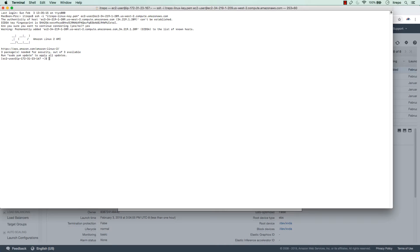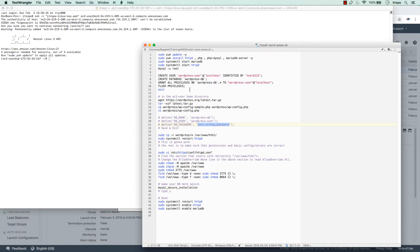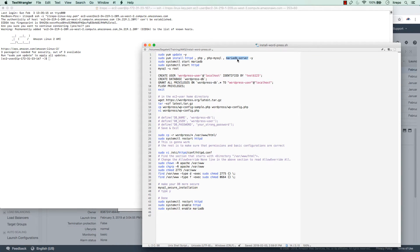We are inside the Linux machine. In the resources for this lecture I've provided a text file with all the commands needed to build the WordPress website and install MariaDB or MySQL. The first step is to update yum — the package repository — and on the second line install a bunch of packages: Apache (httpd), php, php-mysql, and mariadb-server. Then I'll use systemctl to start the MariaDB database and start the httpd Apache web server.